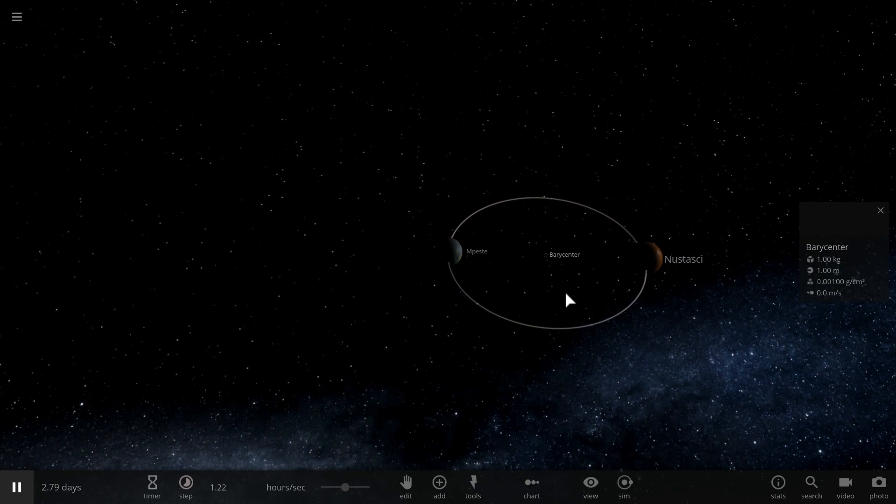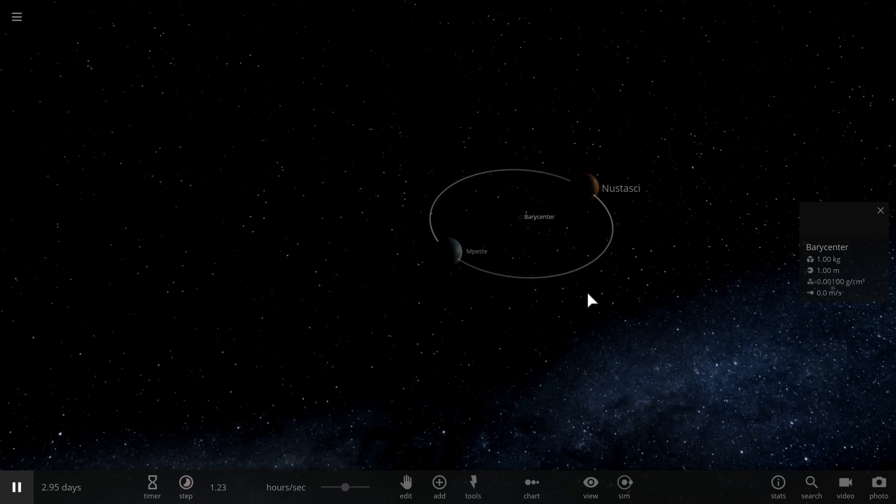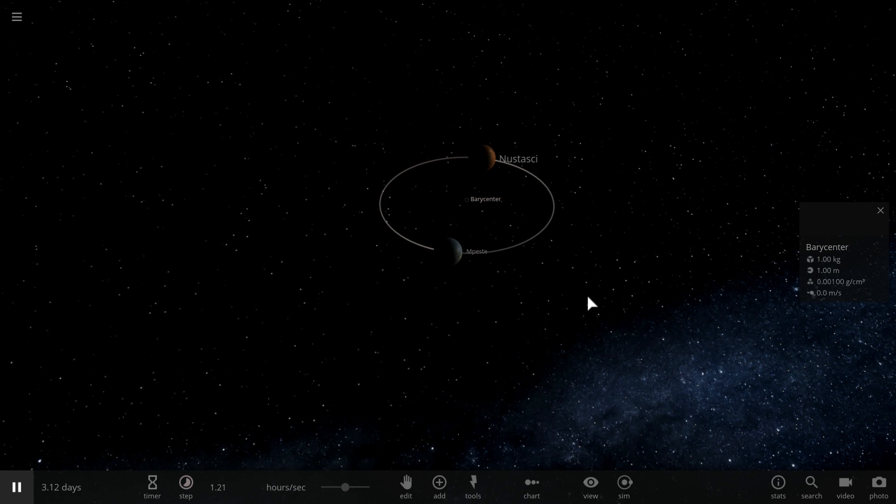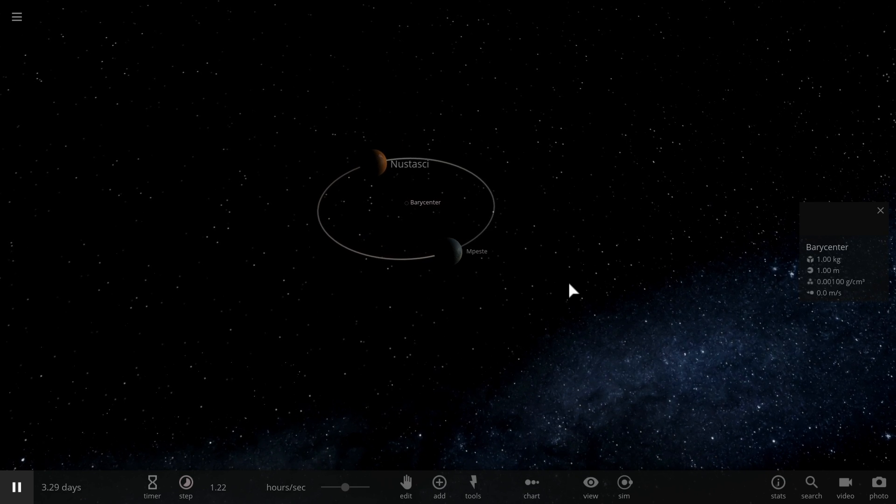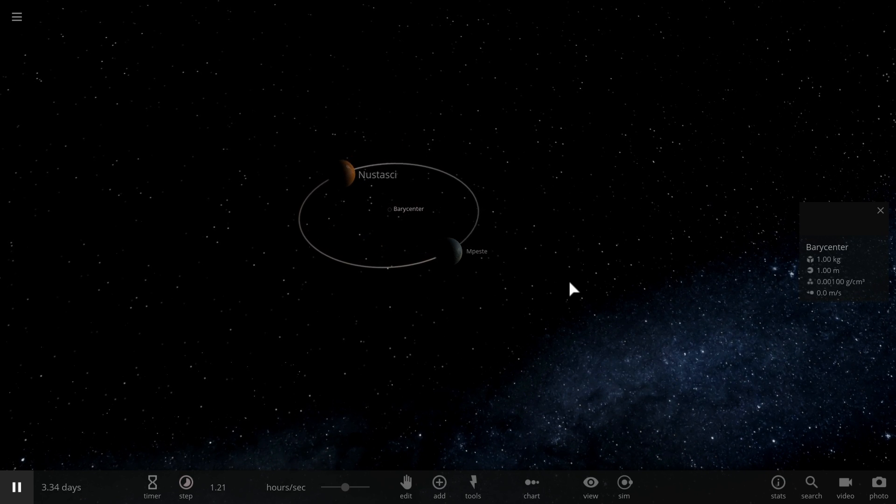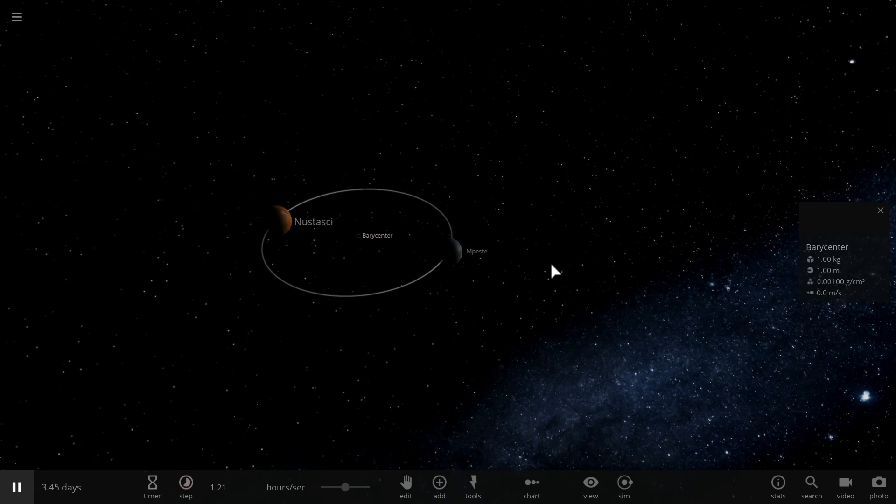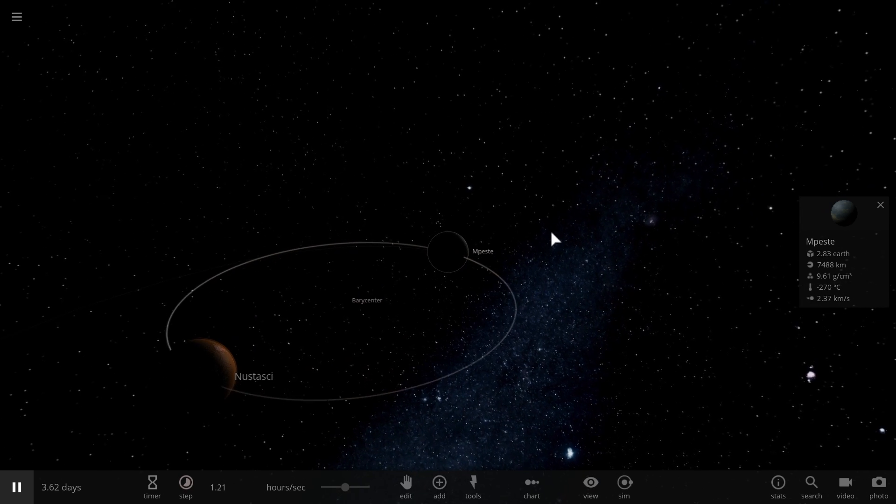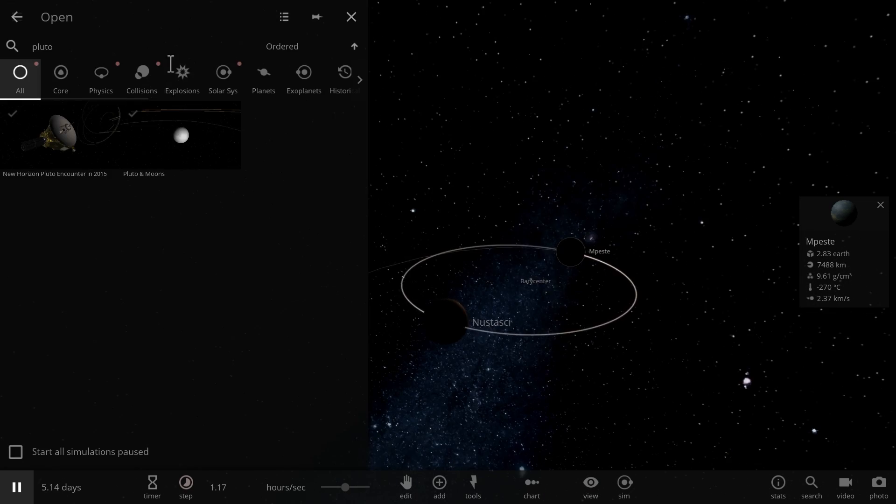In the case of our solar system, for example, our sun actually has a barycenter outside of it. When you look at the sun Jupiter binary system, although obviously you wouldn't call Jupiter a binary star because it is a very large planet, but it's definitely not a star.